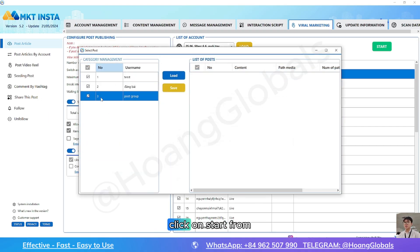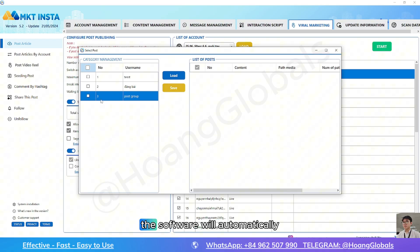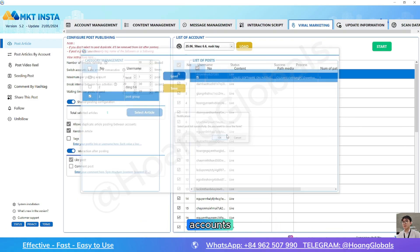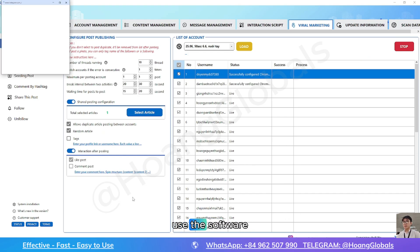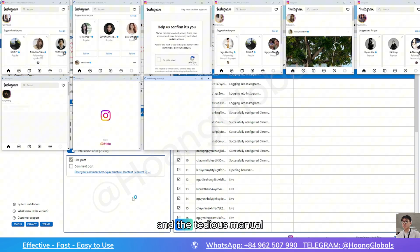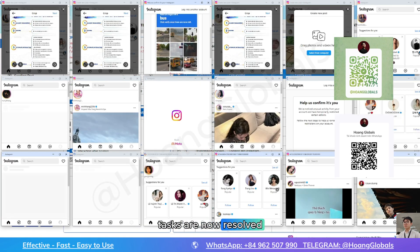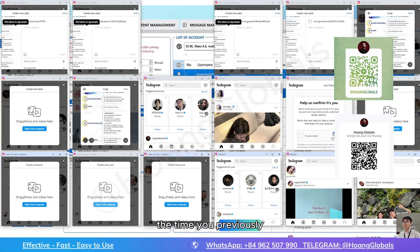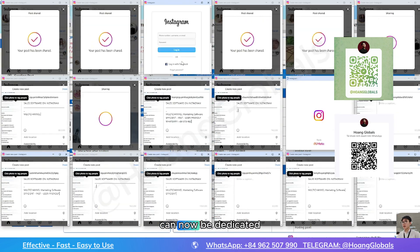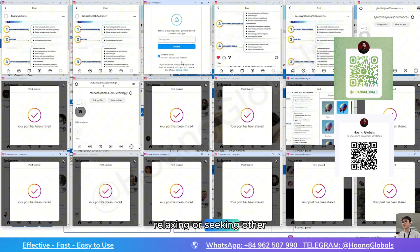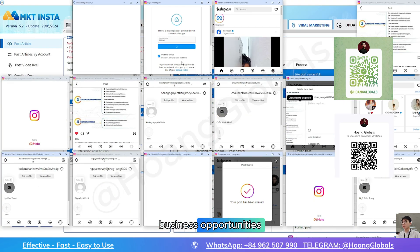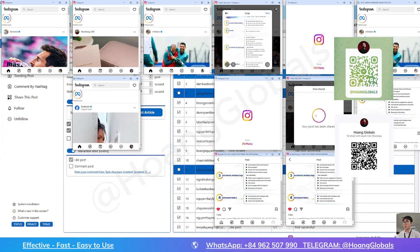After you have selected the content, click on start. From here, the software will automatically log into thousands of accounts to post the content you just added. It's very simple — just use the software and the tedious manual tasks are now resolved. The time you previously spent on posting can now be dedicated to your family, relaxing, or seeking other business opportunities.